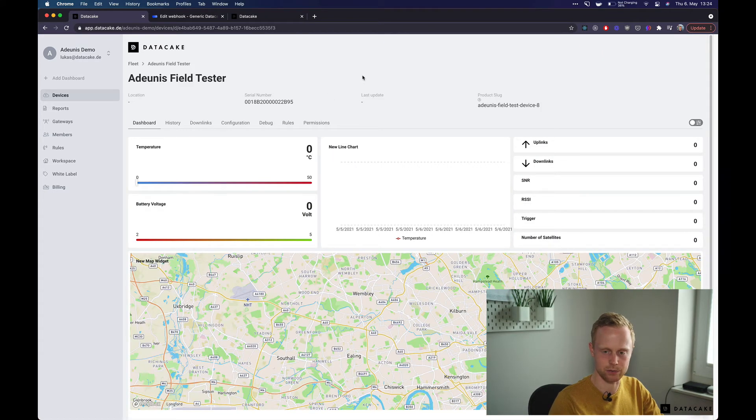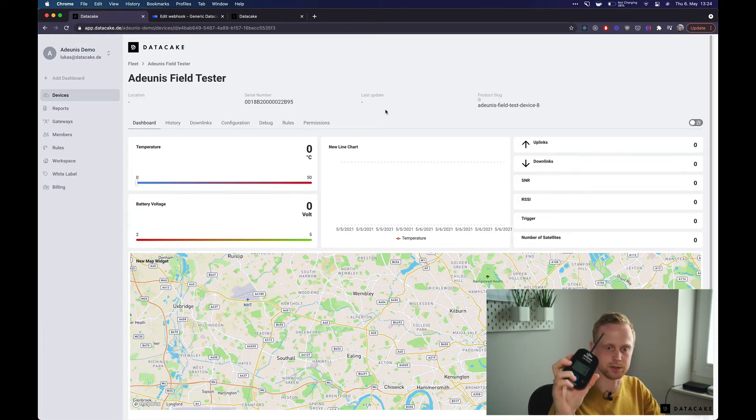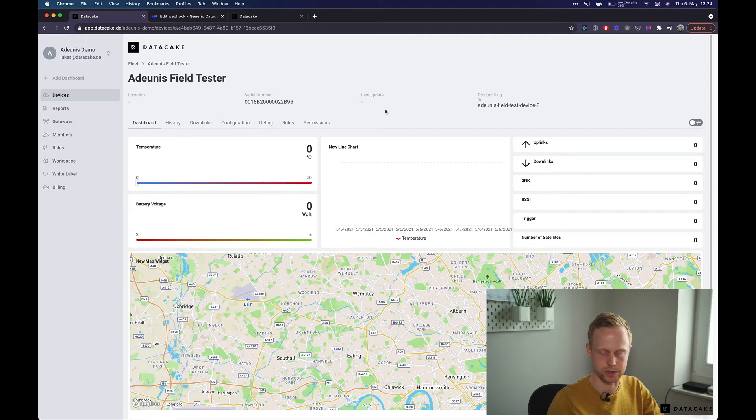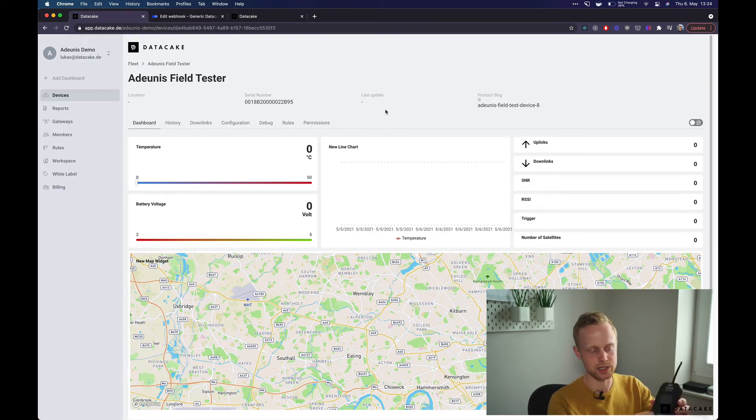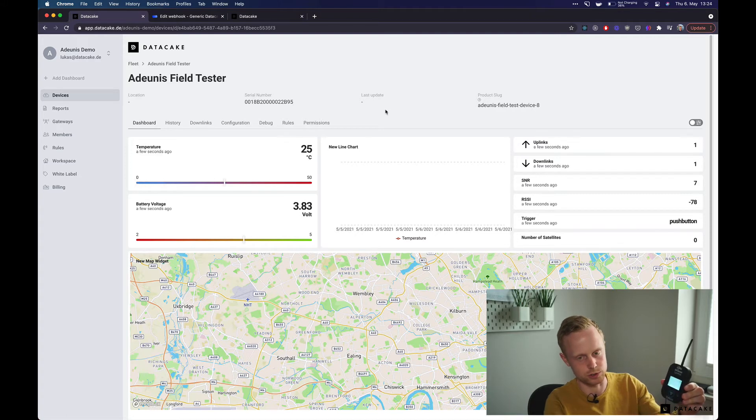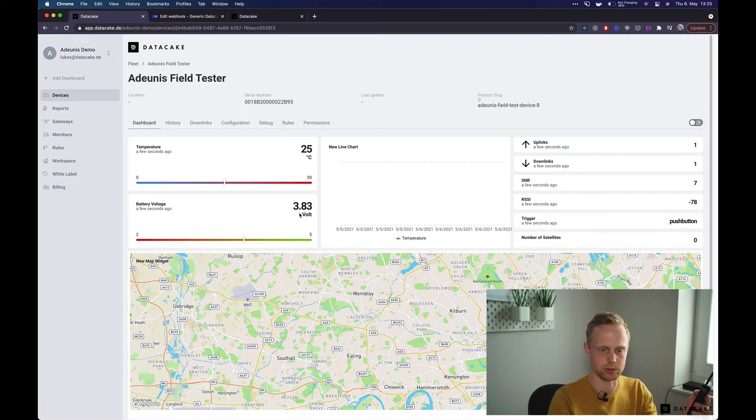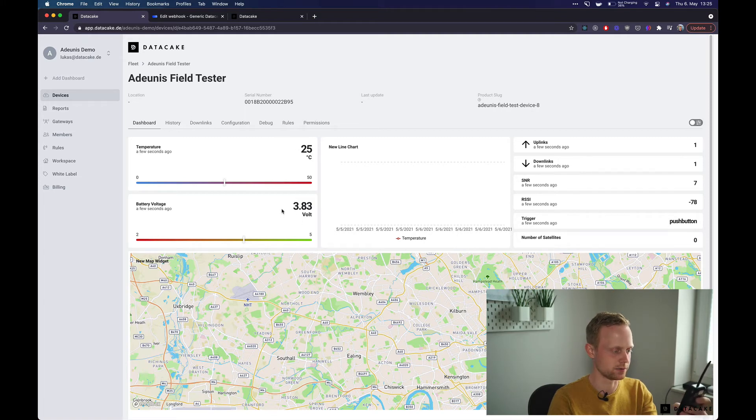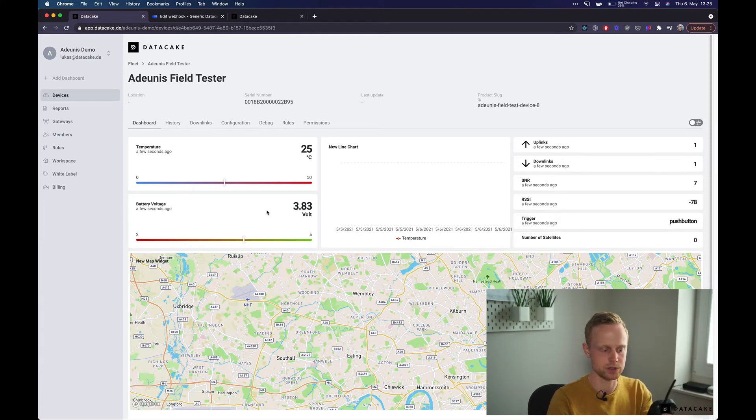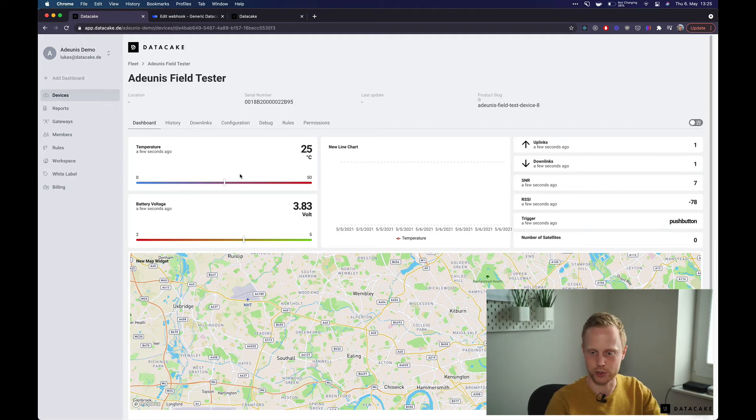we can see that it has no data and that's because the default sending interval is set to 10 minutes and I'm going to show you in a second how you can change this. But in the meantime, you can simply press the button which will trigger an uplink and as you can see temperature battery voltage has been transmitted as well and I think yeah, it has no GPS fix inside. So that's why the map is still centered somewhere in the middle of nowhere, which is London.